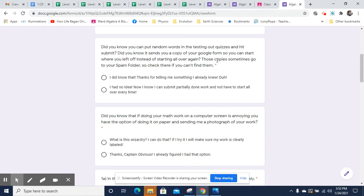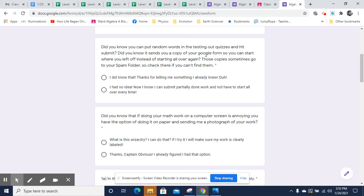I know a few of you have been starting all over again every class. So those copies do sometimes go to your spam folder. So check there if you can't find them. But really, you can just write banana on all the stuff you didn't get to and come back to it and pick up where you left off. Hopefully that will give you a little freedom.